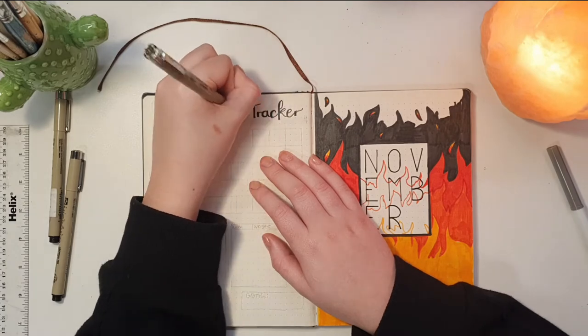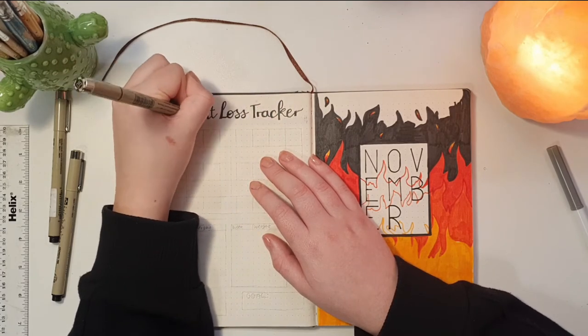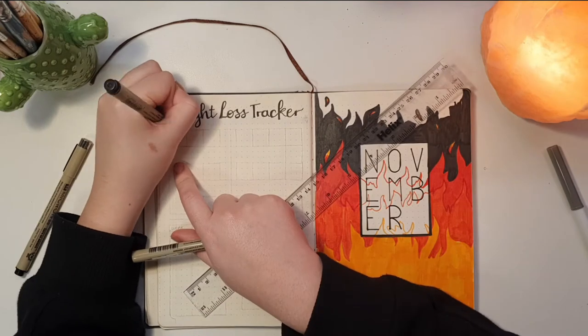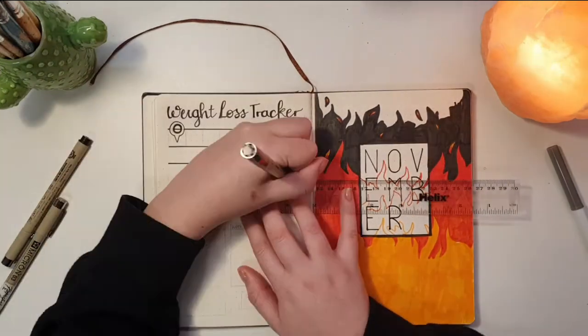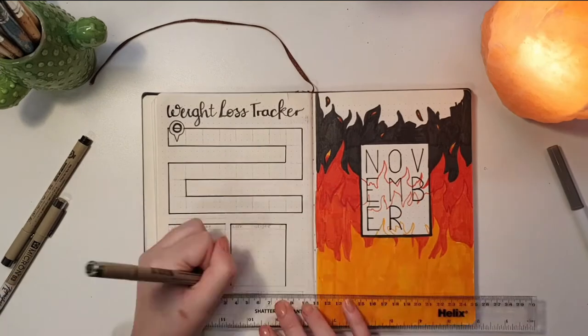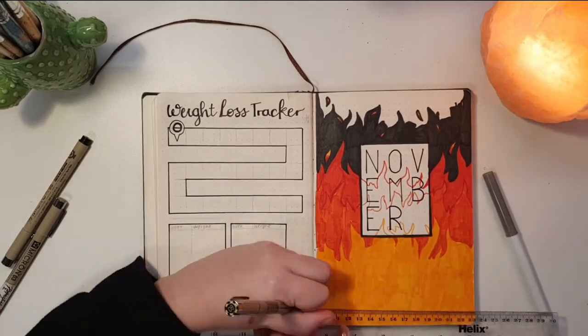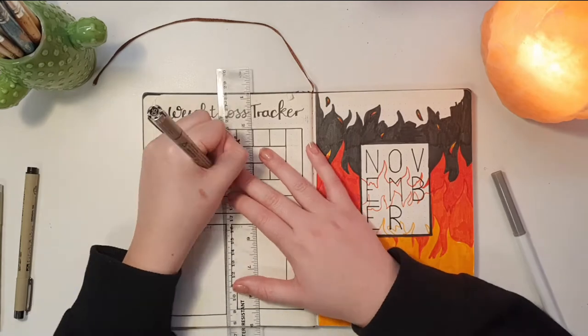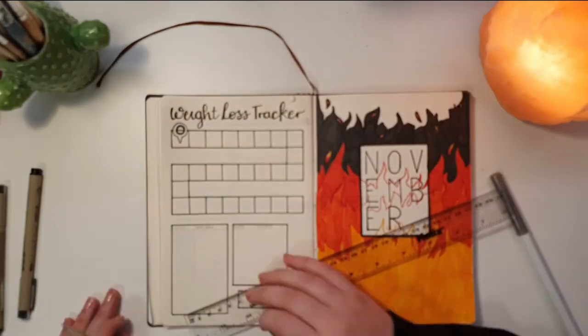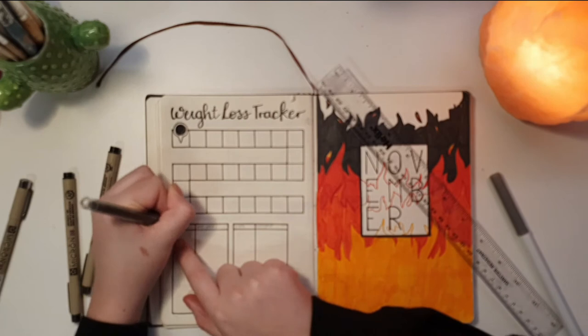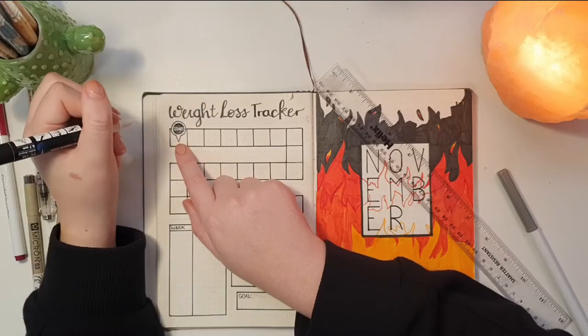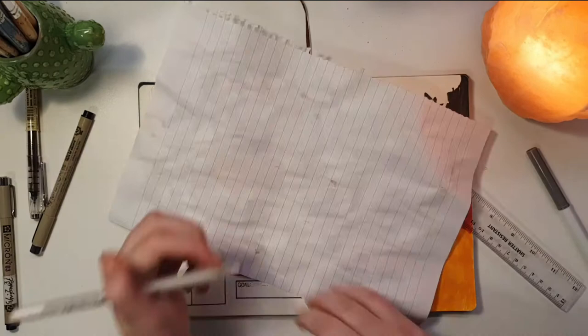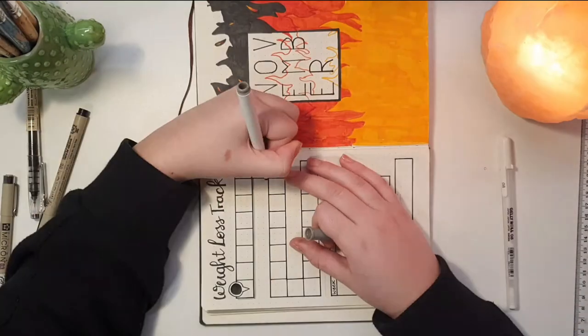The last spread that I did was my weight loss tracker since one of my aspirations for this year is to lose weight. I'm not gonna fill it out during the video since I'd rather die than put that on the internet. I started off by doing a board game styled line. I don't really know how to explain it but you can see it so you'll probably get what I mean. I saw a lot of people doing trackers like this where you color in a square every time you lose a pound or something like that.